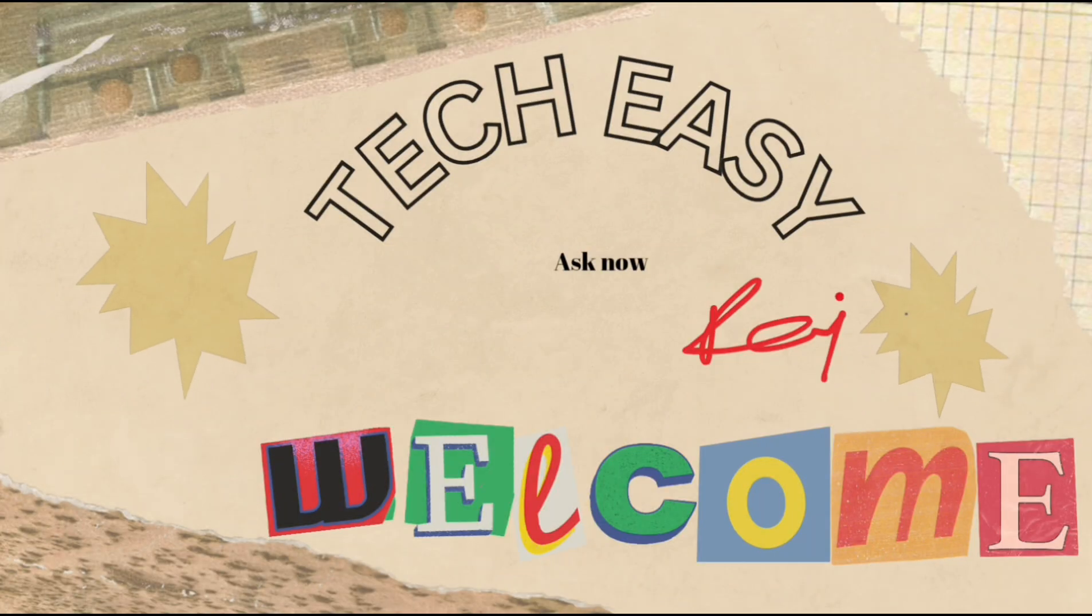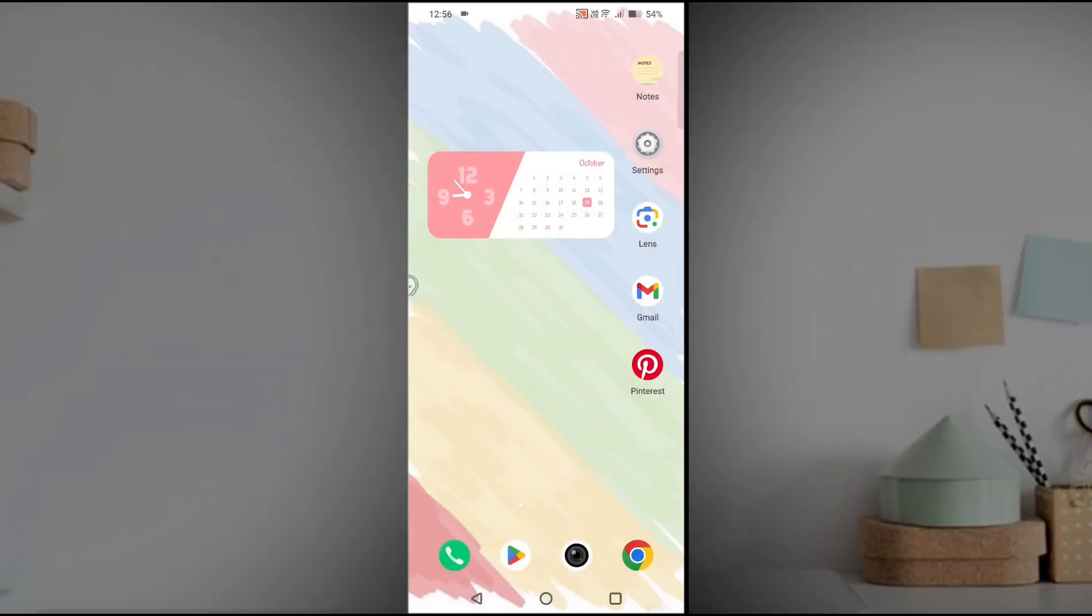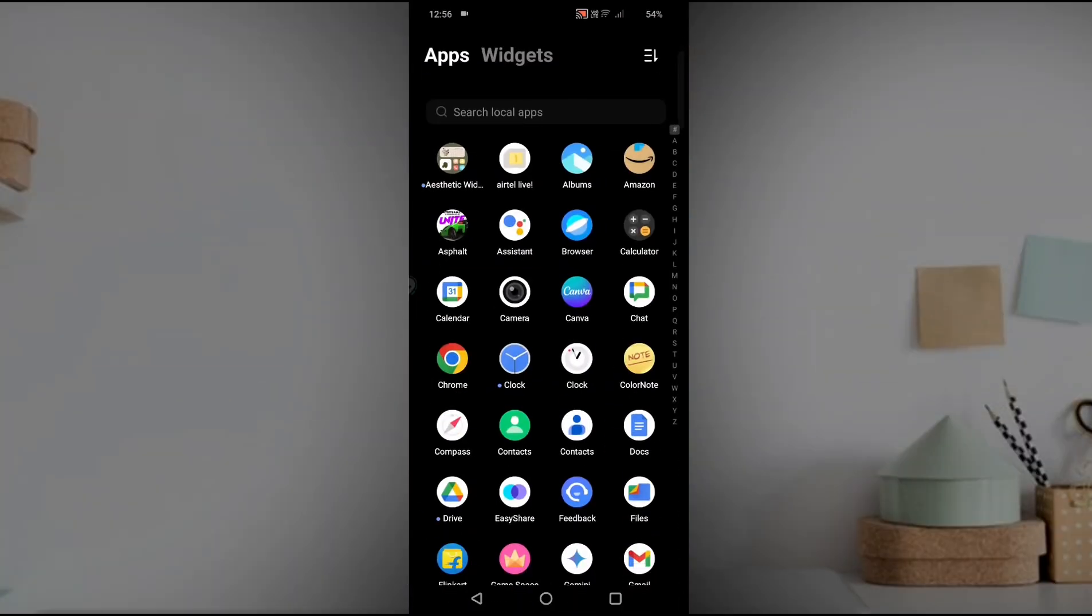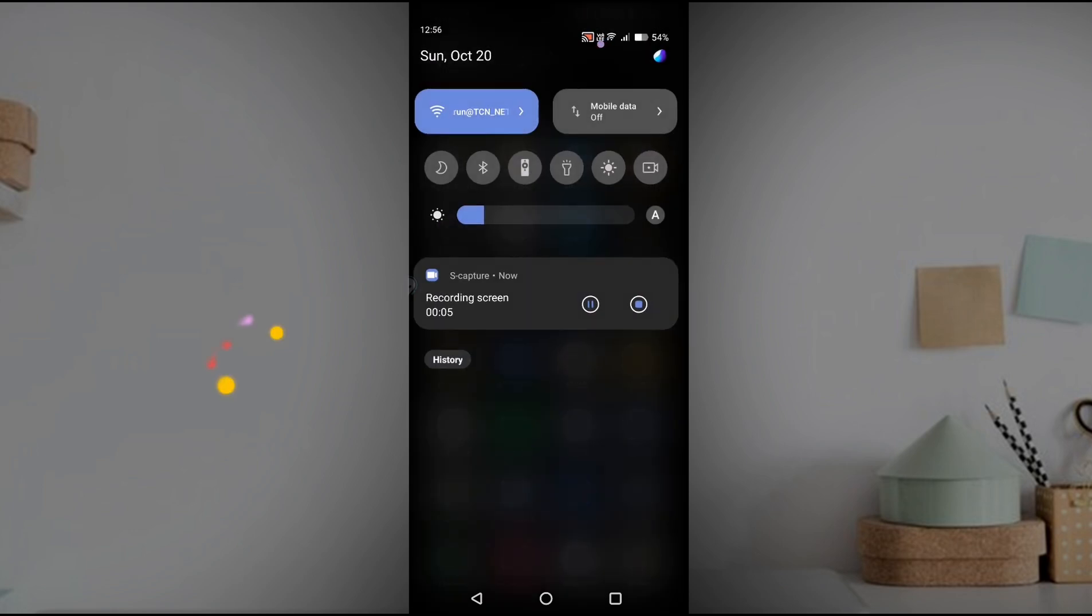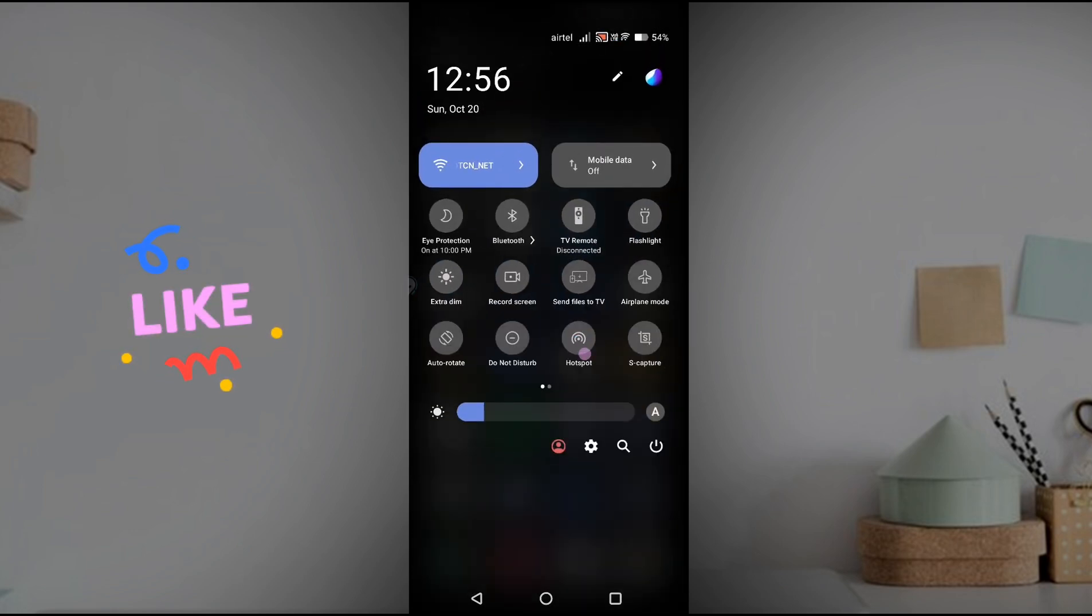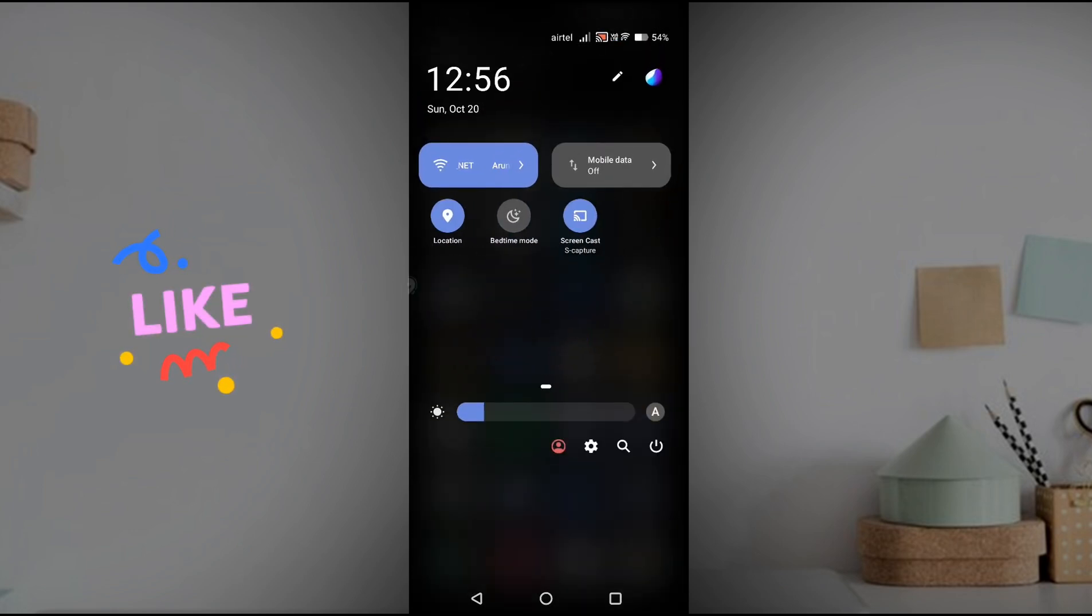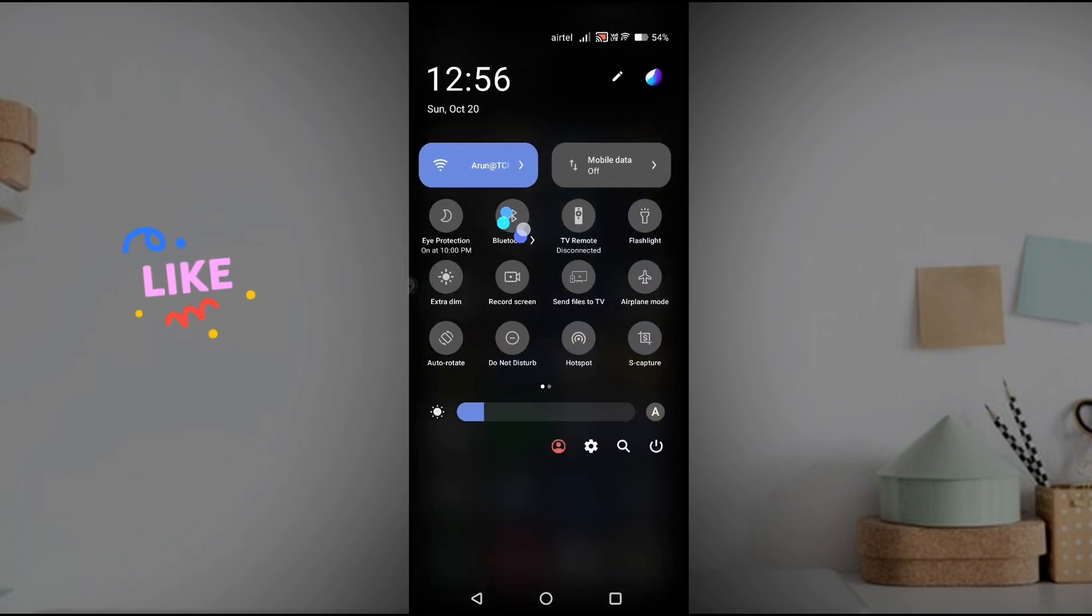Hello all, welcome to Tech Easy. Hello, good afternoon to everyone. In this video we'll try to see how you can clear the cache or data of the Bluetooth on your Android device.